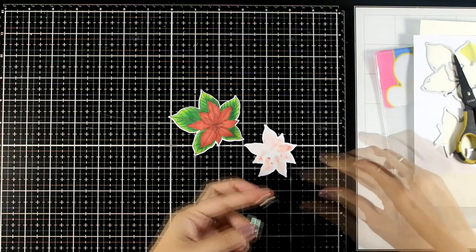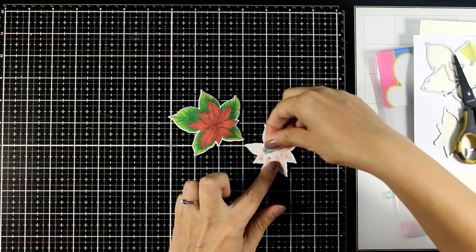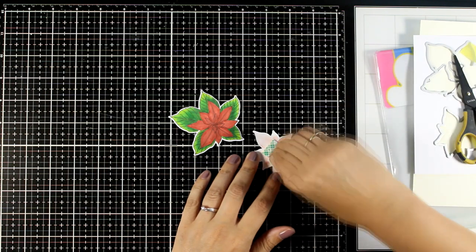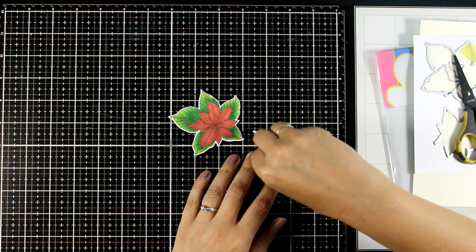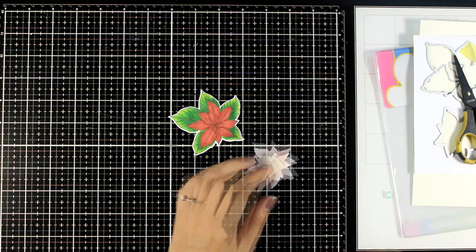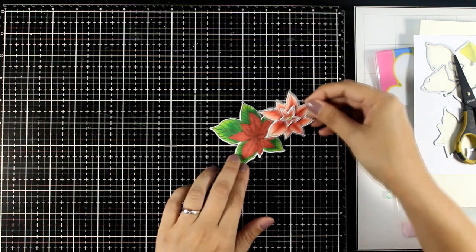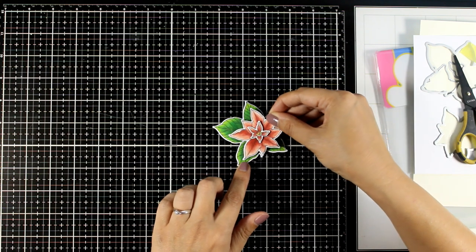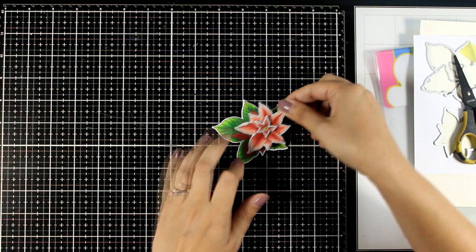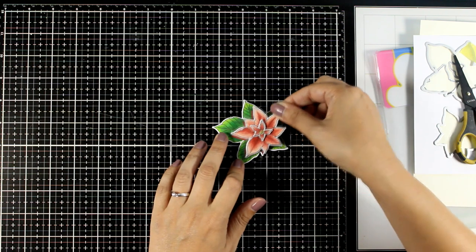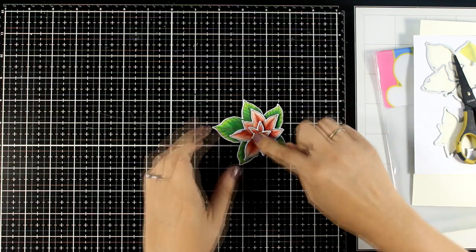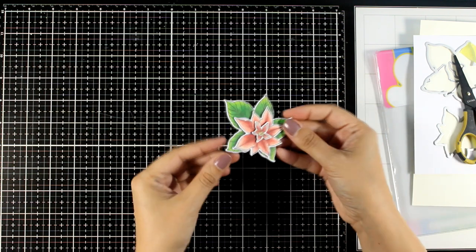However, since it is dimensional I don't want to have an empty space underneath the mid layer. To add dimension on my poinsettia I'm using foam tape in between all those layers, so this is going to turn lovely dimensional and it is a great embellishment for any card.